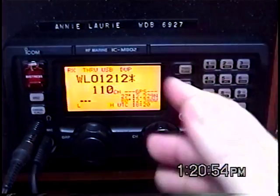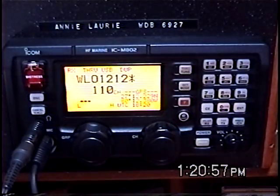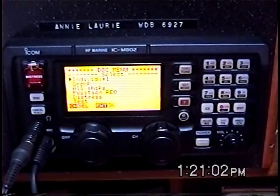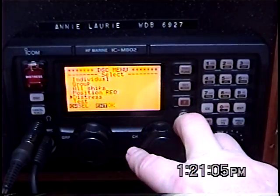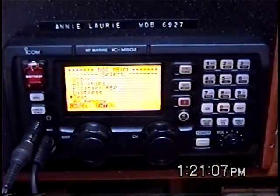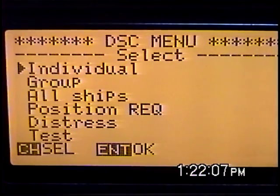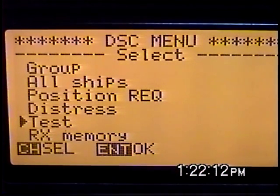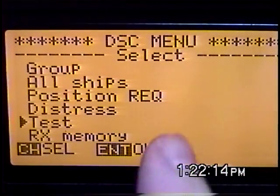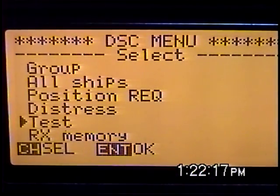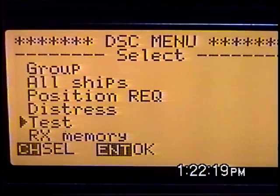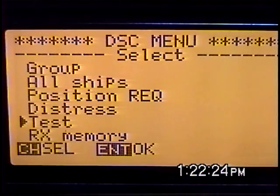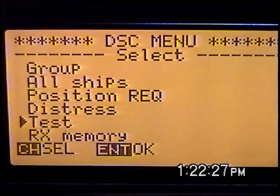I'm going to show you how that's listed here on the M802's display. You hit your DSC button and then your set mode button, and you can see down here where it says 'test.' That is one of the five messages that you can send — just one of the five — and that's simply your radio talking to somebody else's radio.